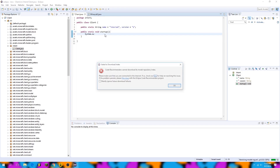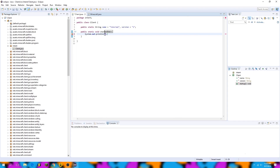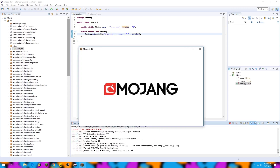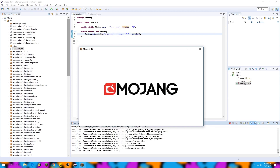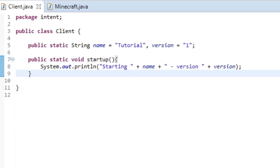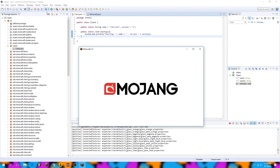Now the client will be initiated when Minecraft is initiated. We can prove that by creating a System.out.println that says starting, then the name, then a space, then the version. When I run Minecraft it should say that in the console at some point. And indeed, you can see it says starting tutorial 1.